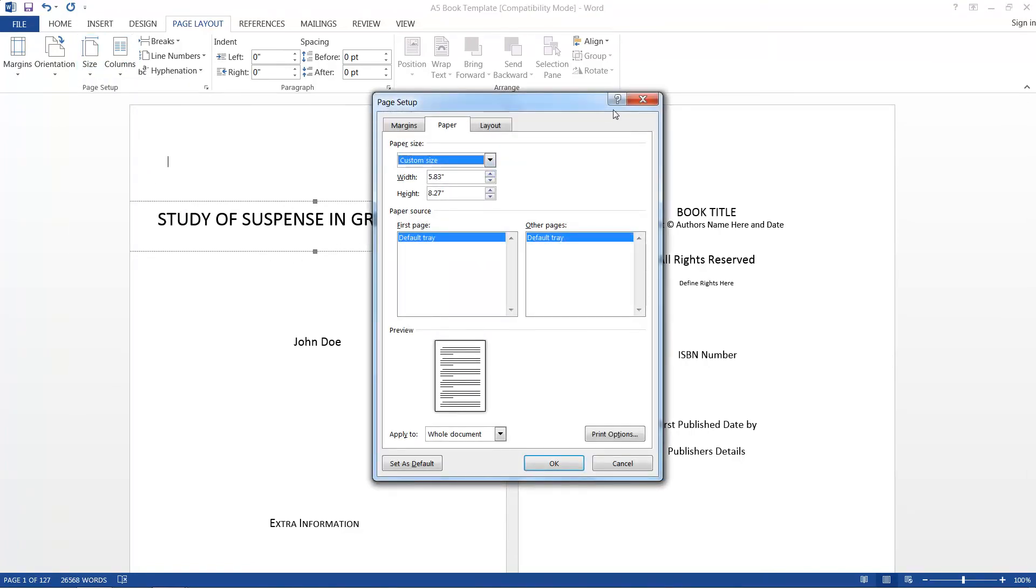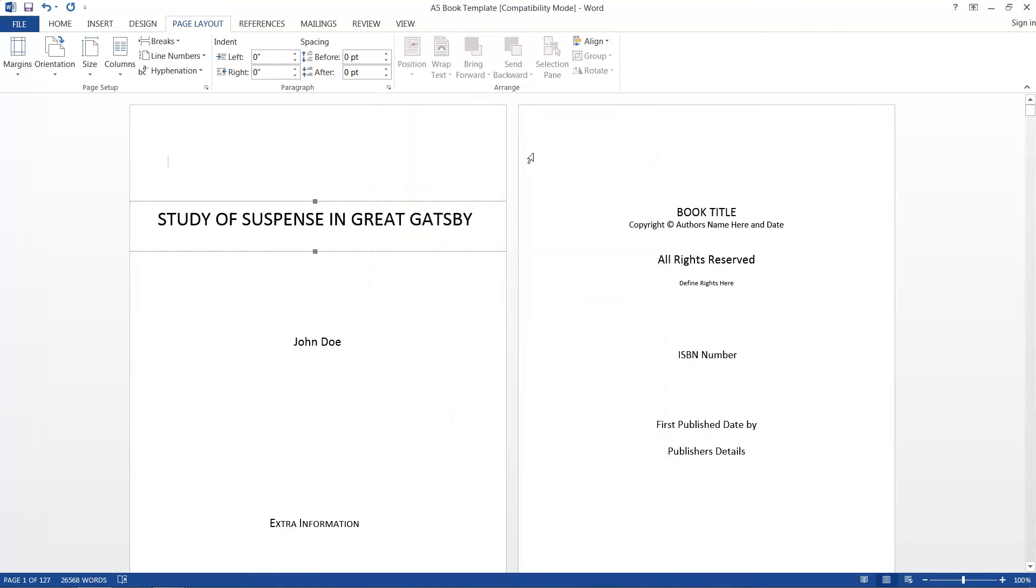Now if they give you a template, then usually just about all of this is already filled in for you, and you won't have to worry about so much of that.